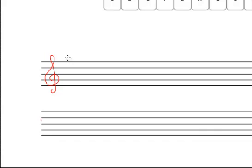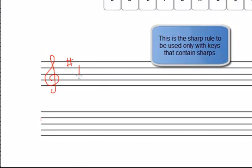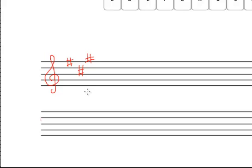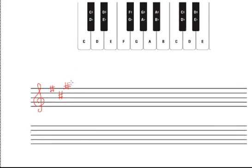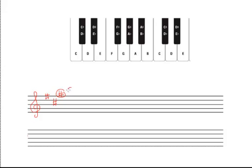Our first example will be a major key signature with three sharps. We are being asked to determine what major key has three sharps. This method involves taking the last sharp in the key signature — in this case that would be a G sharp — and going up one semitone. So one semitone from G sharp gives us our major key: A major.